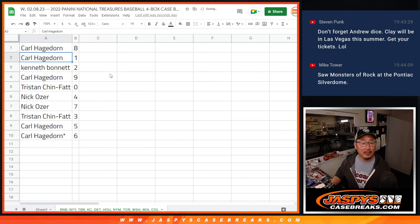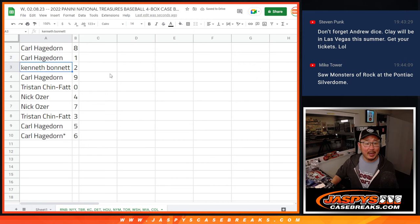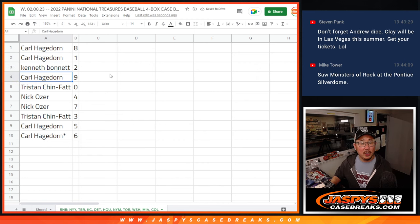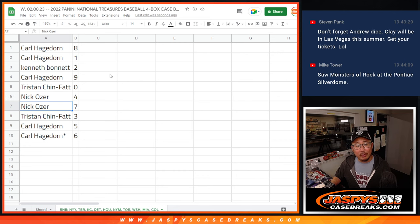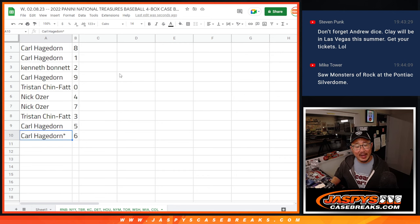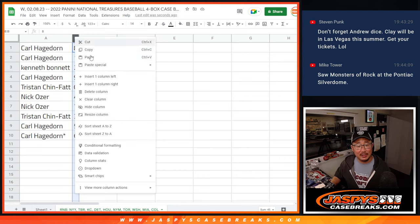All right, Carl with eight and one, Kenneth with two, Carl with nine, Tristan with zero, Nick with four and seven, Tristan with three, Carl with five and six.